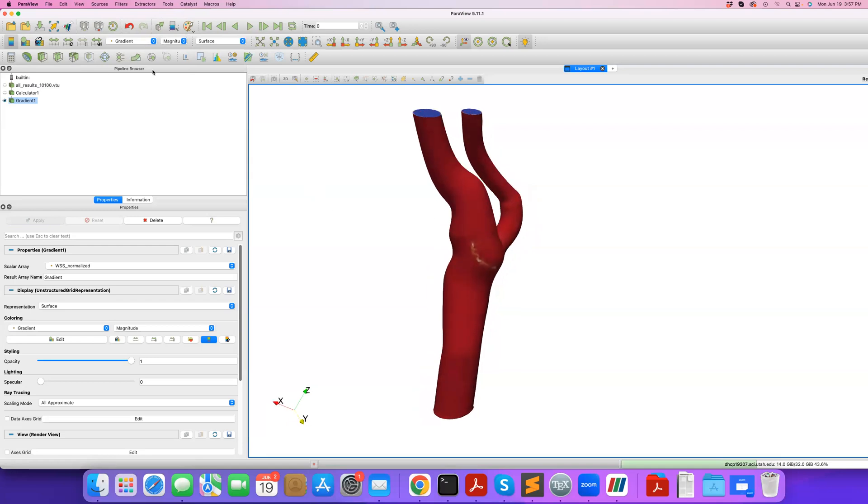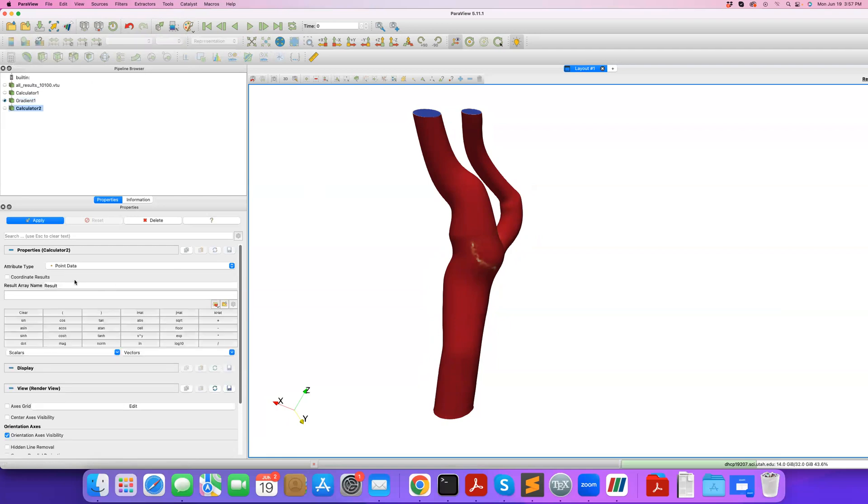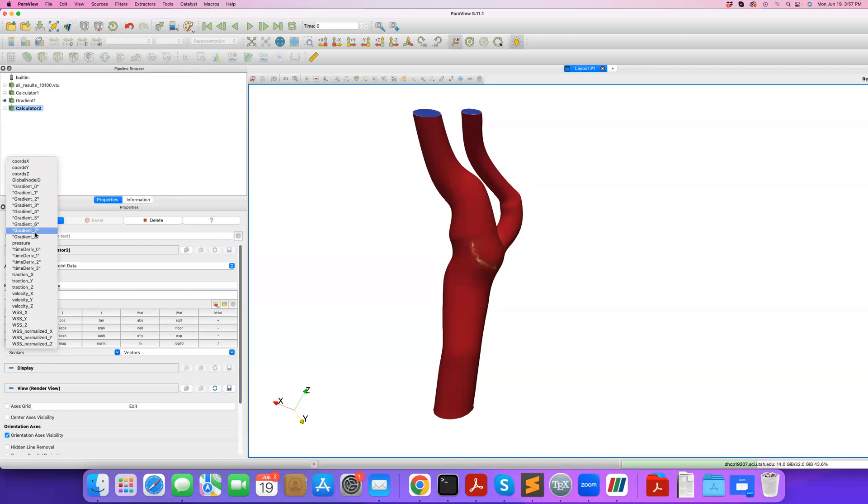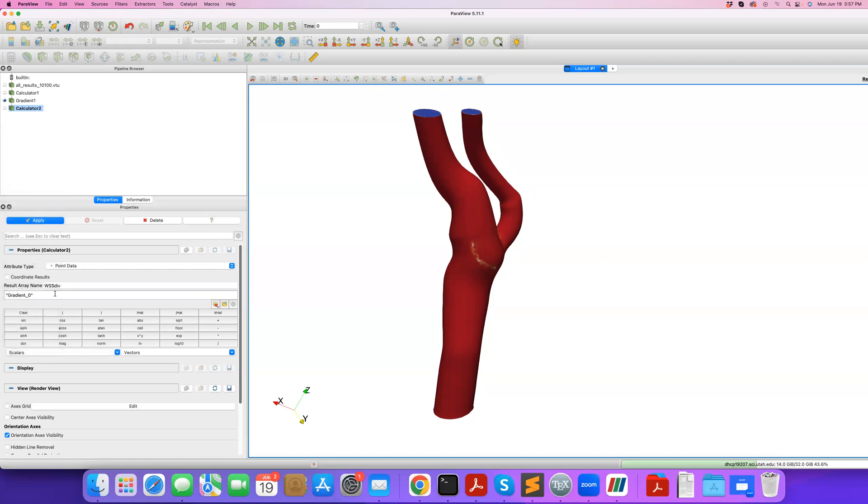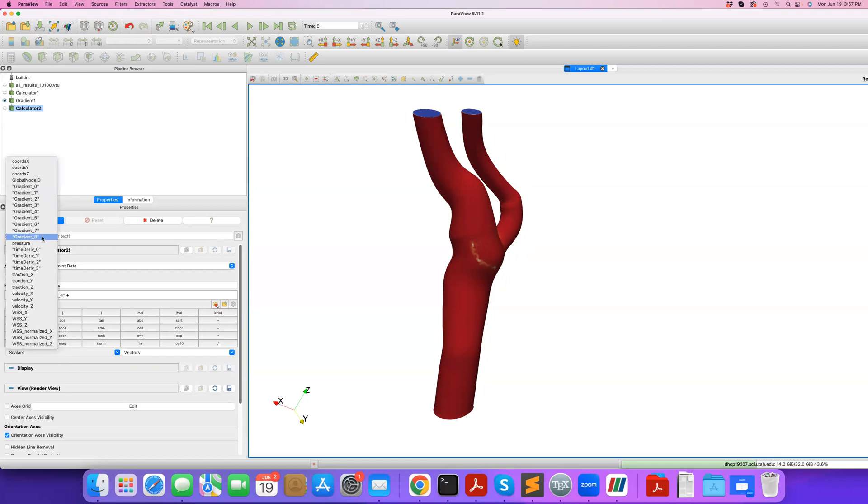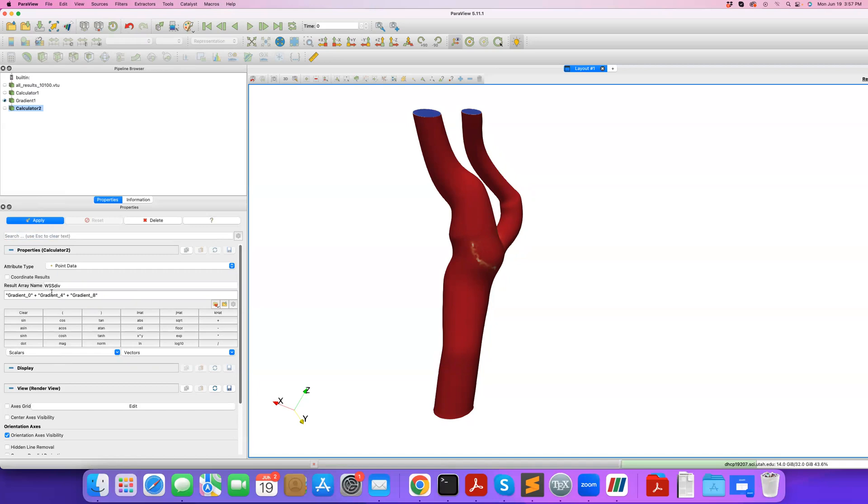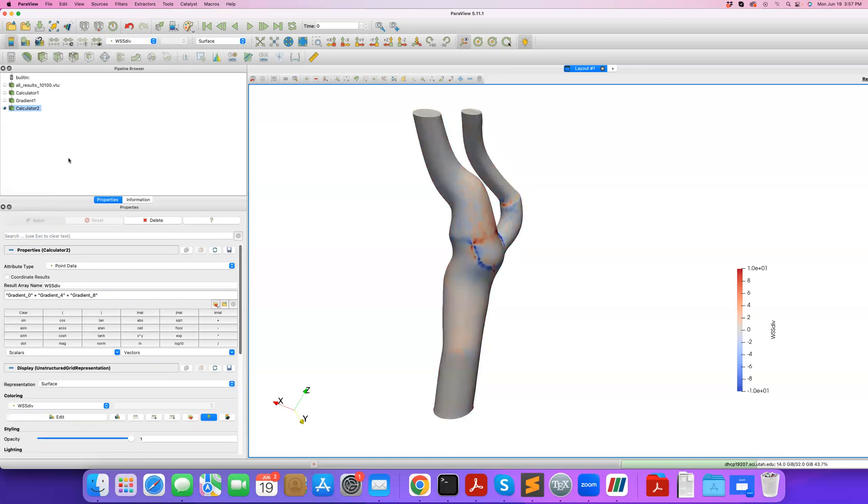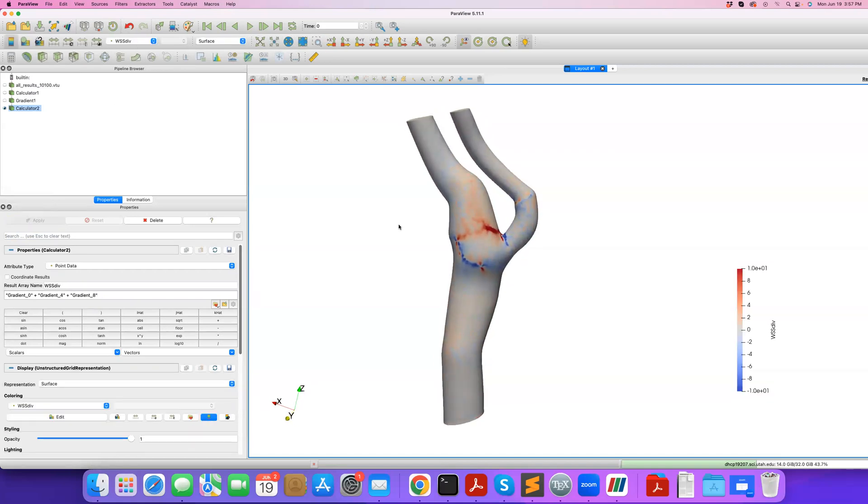Now I want to get divergence. Let me apply calculator to that gradient. I'll call the result name wall shear stress divergence. What do I do? Under scalars I have access to the nine components of my gradient tensor. The divergence is the trace. It's going to be the one-one component, which goes by zero, plus the two-two component of the tensor, which goes by the fourth one, and then the three-three component of the tensor, which is the last one. This is the trace, the sum of the diagonal components of the three-by-three matrix. I call it wall shear stress divergence. Apply.